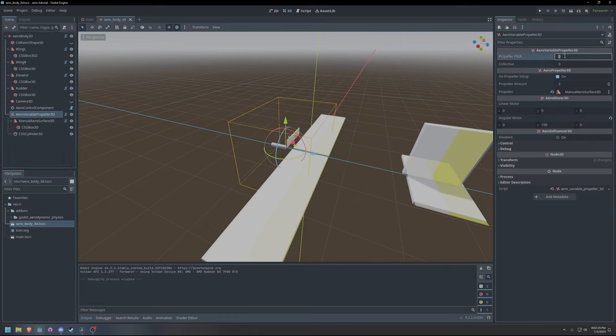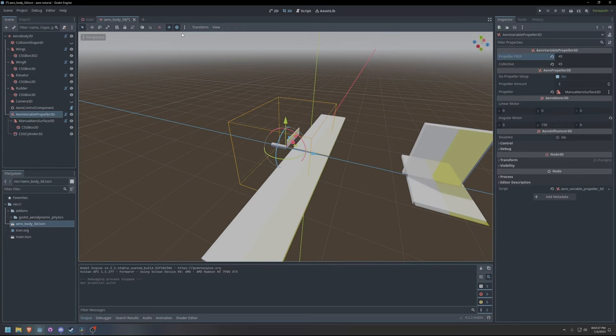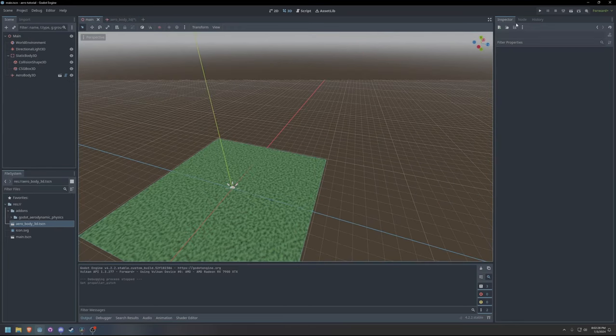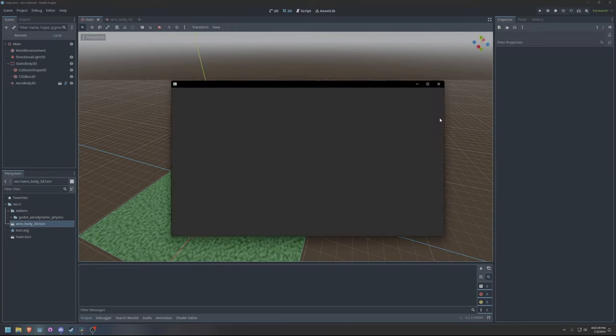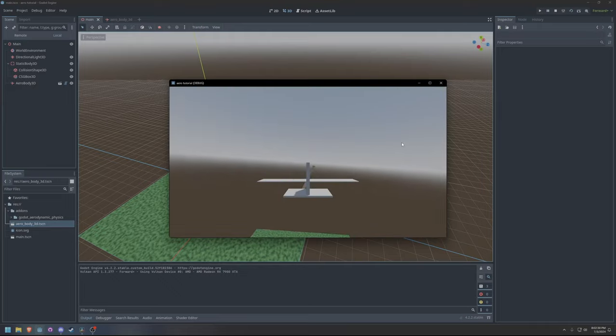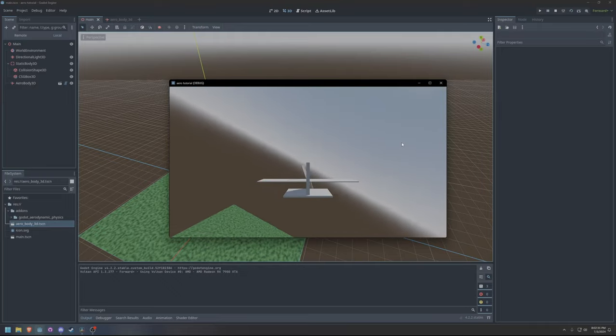We can set the propeller pitch in the editor or it can be changed from a script. For now, I will manually set the propeller pitch to 45 degrees.